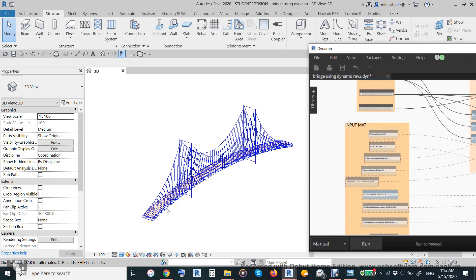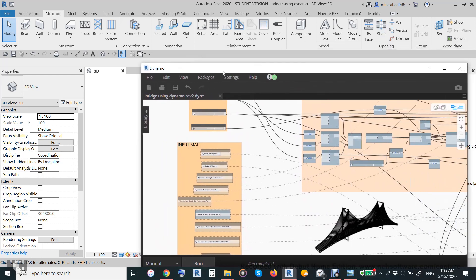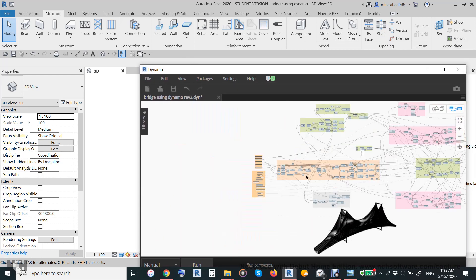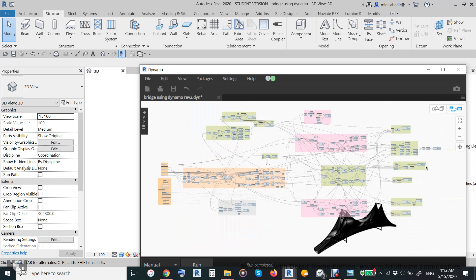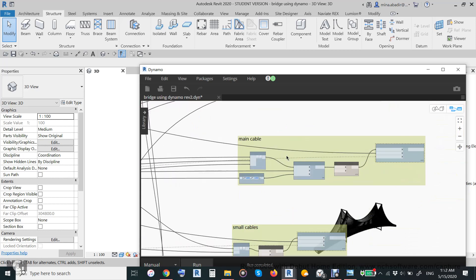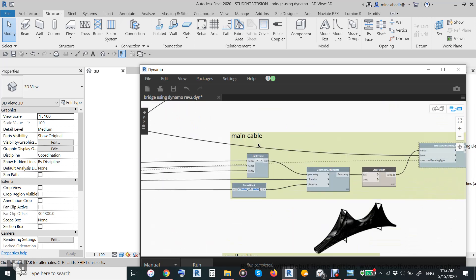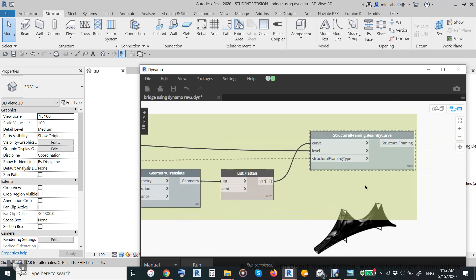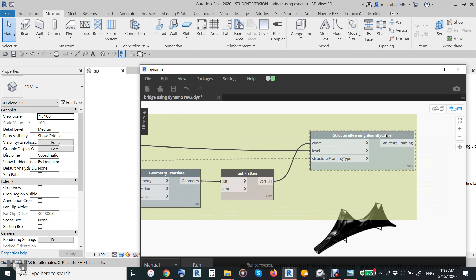You can in five minutes draw this. Let us start. Each line of this I will make family instance by line, and the main idea in this one is repeated like this one. The main cable we collect as a line and then use this structure framing beams by curve.